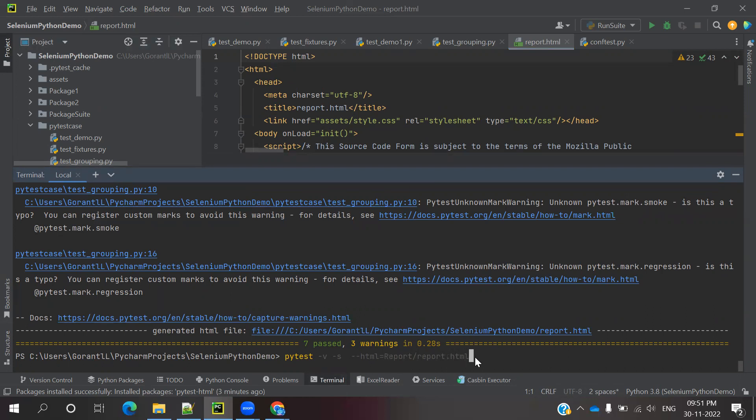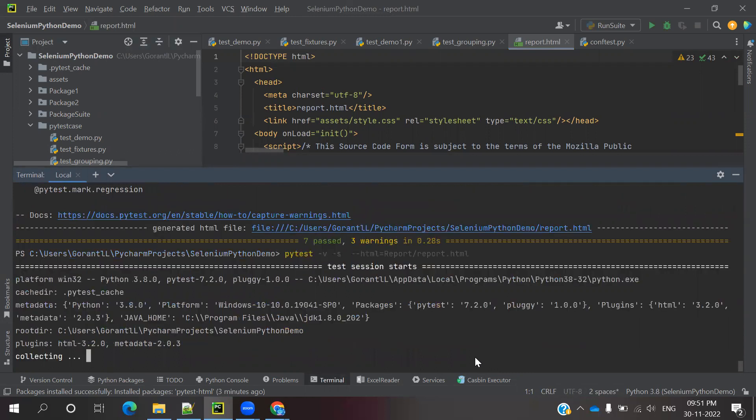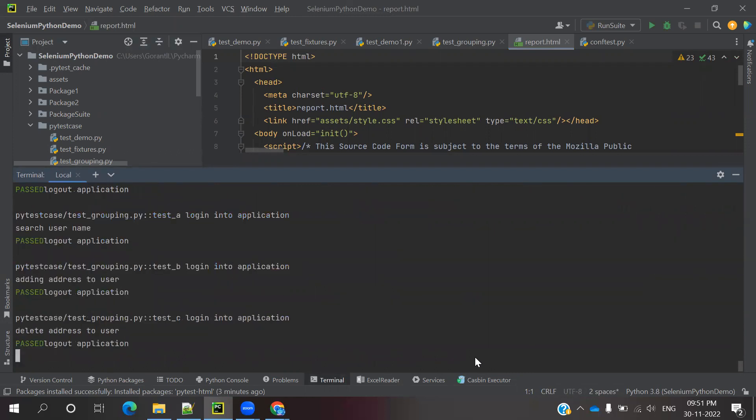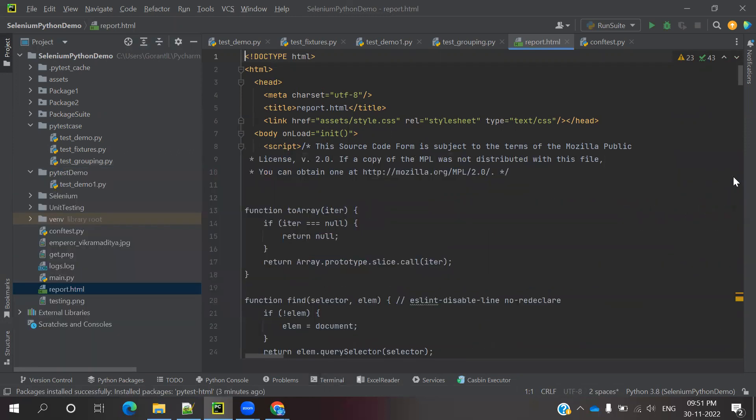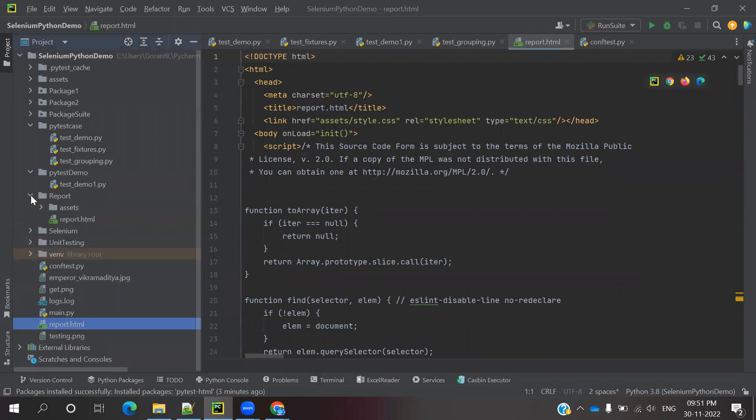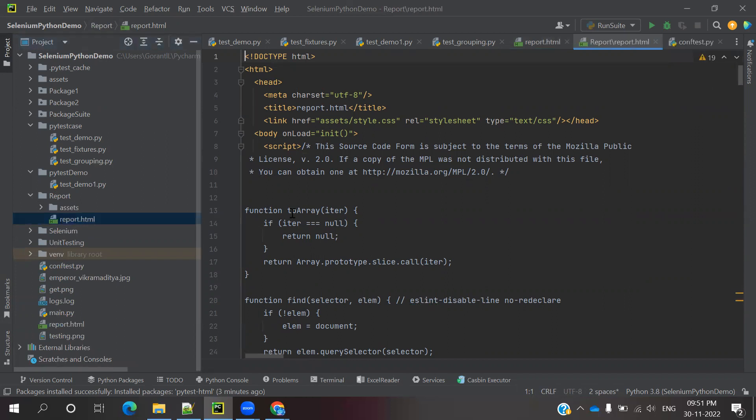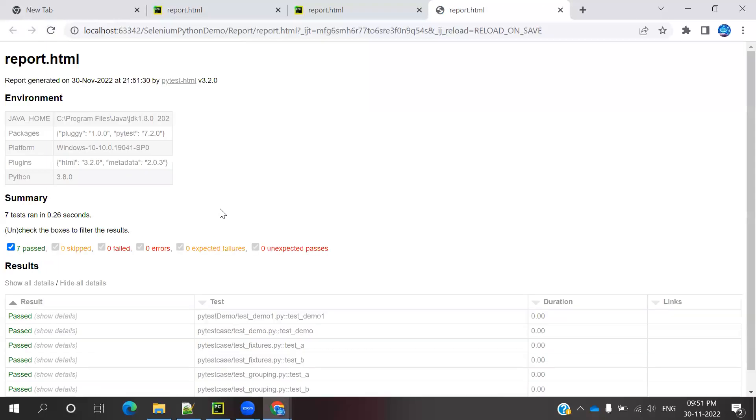We'll see if it works first. Seven test cases passed. Now you can see the report is generated. You can see there's a file here. It creates a similar format, nothing different. Same format.